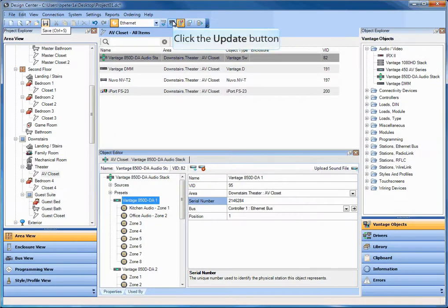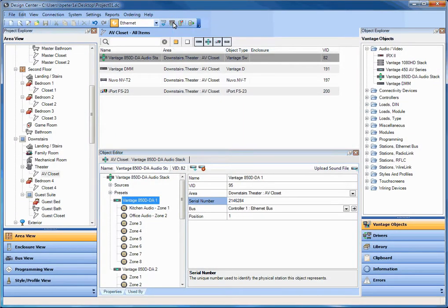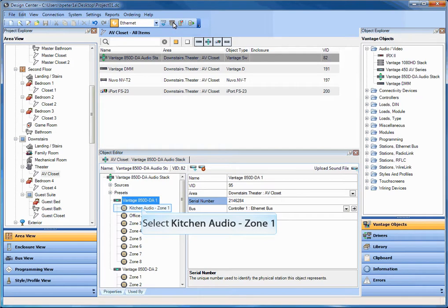Once the device is configured, go ahead and hit save, click on update. It's going to update your controller.